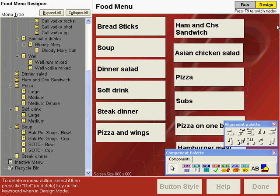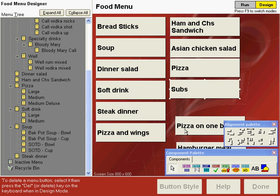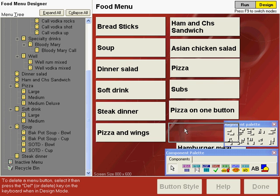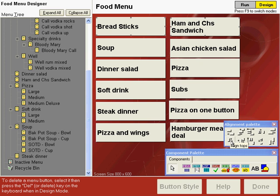Now, we'll align the buttons in the right column. Drag these buttons roughly into place, and let's align the ham and cheese button real close to the breadsticks. The first button that you select when you align buttons to the left is going to be the anchor button, and then all of the other buttons selected will be aligned to that one. Click the breadsticks button to have that be the anchor button, then hold down the shift key and click the ham and cheese sandwich button, and then choose align tops. These buttons are now aligned to the top.